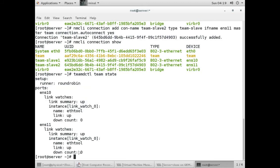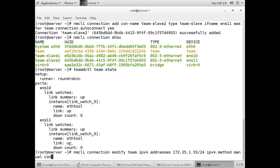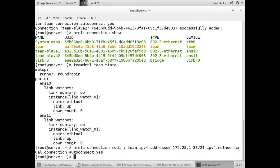Now we will give an IP to our team. The command is nmcli connection modify, then give the name of the team - I have the team name as 'team'. Then IPv4.addresses, provide the IP with the netmask. Then set IPv4.method to manual, and connection.autoconnect to yes. Then bring it up with connection up team.